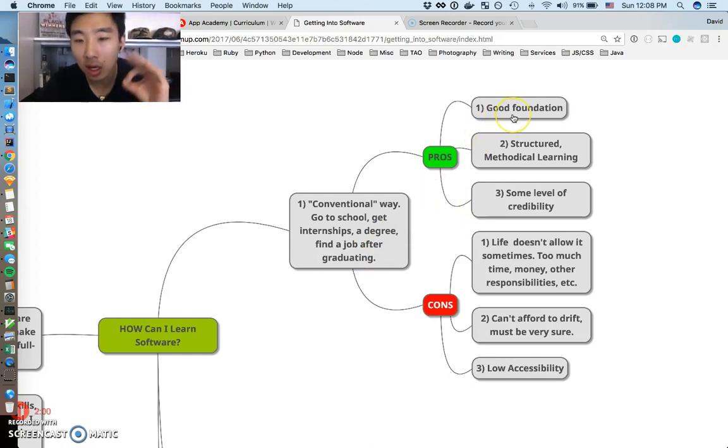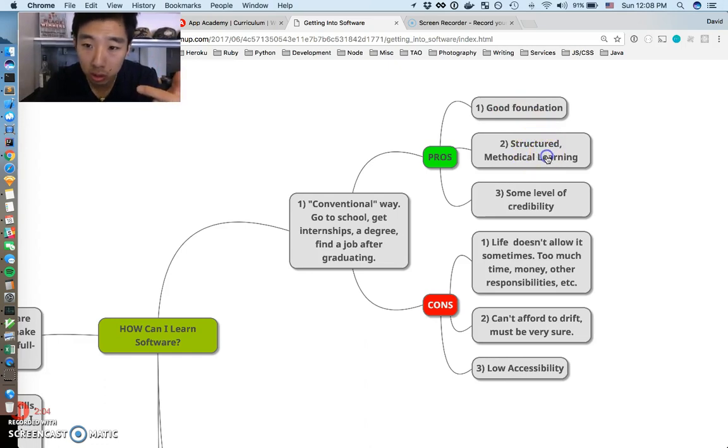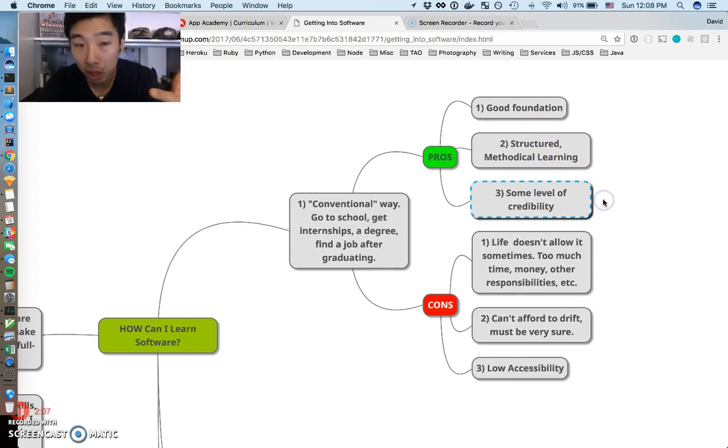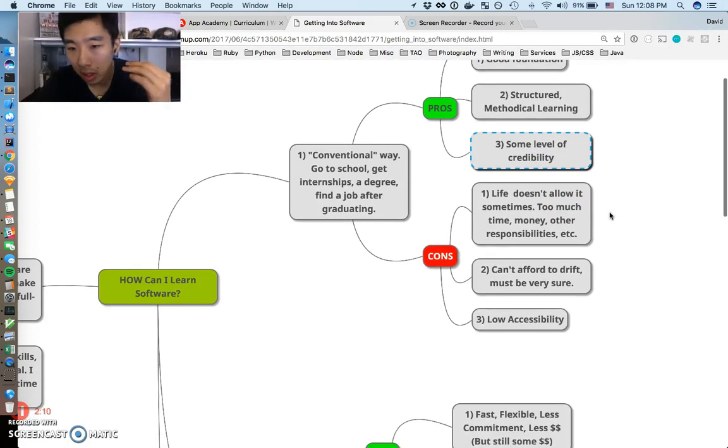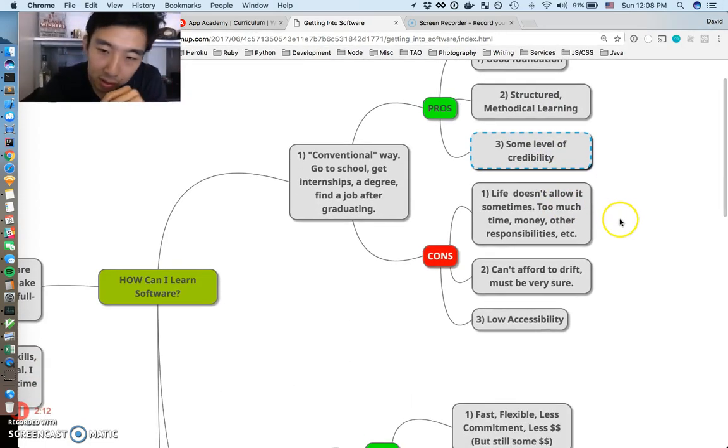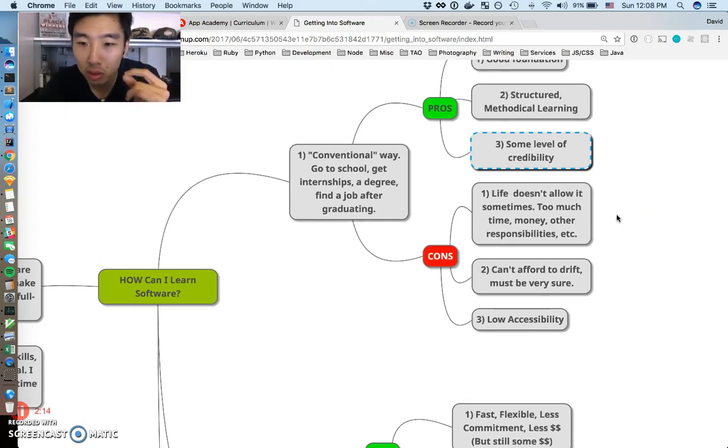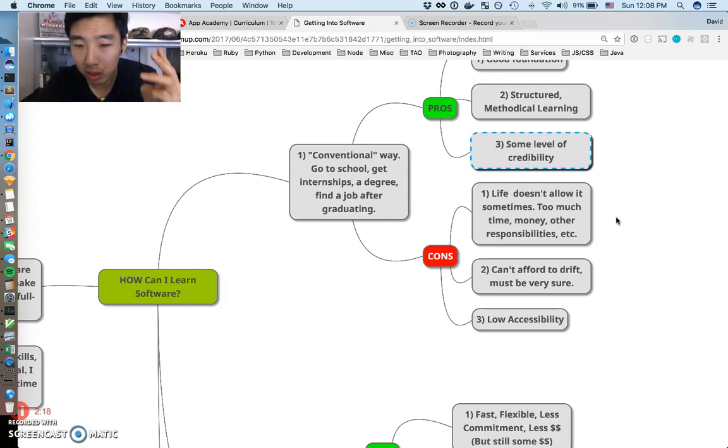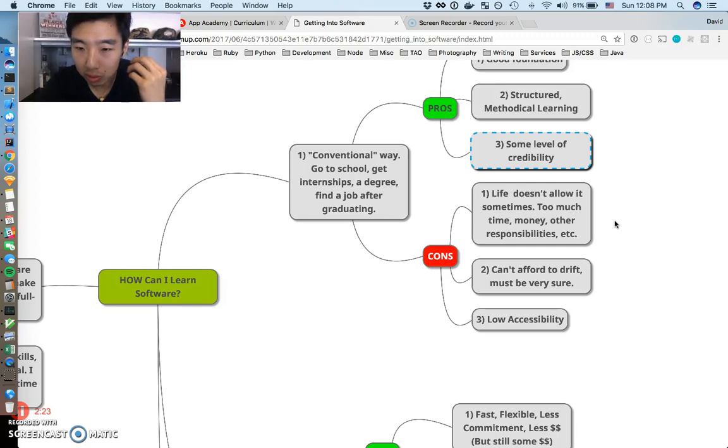Cons: life is the big con. Life doesn't allow it sometimes. It's too much money, it's too expensive, you can't take out the loan, you've got too many other responsibilities, you're not a high school student with zero responsibilities.